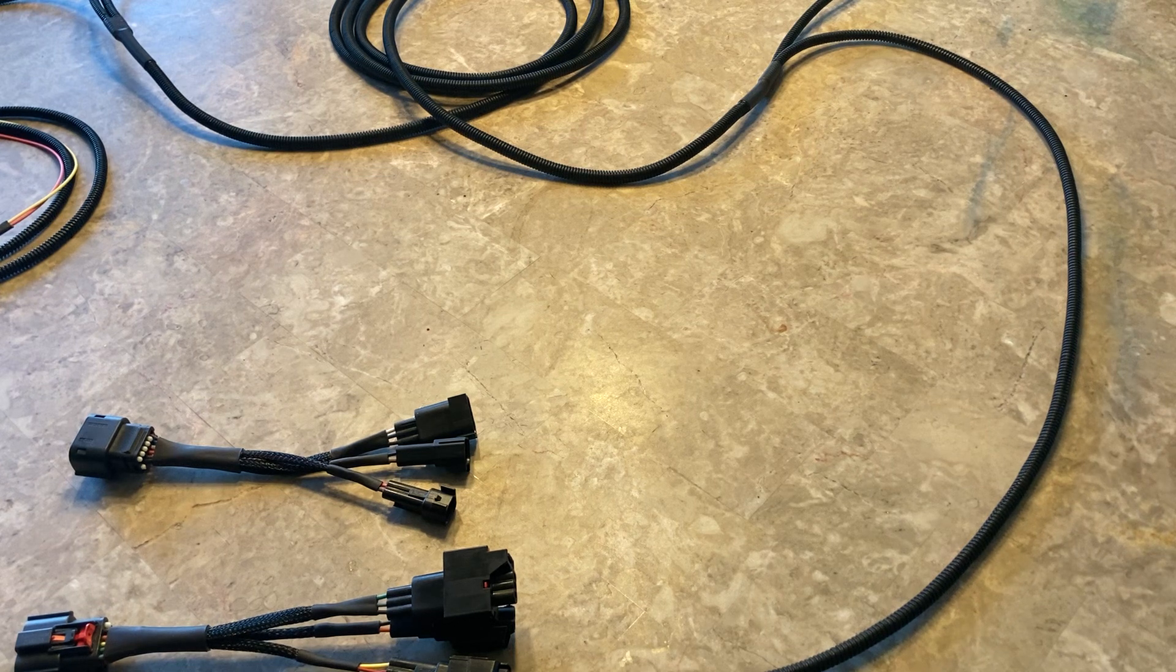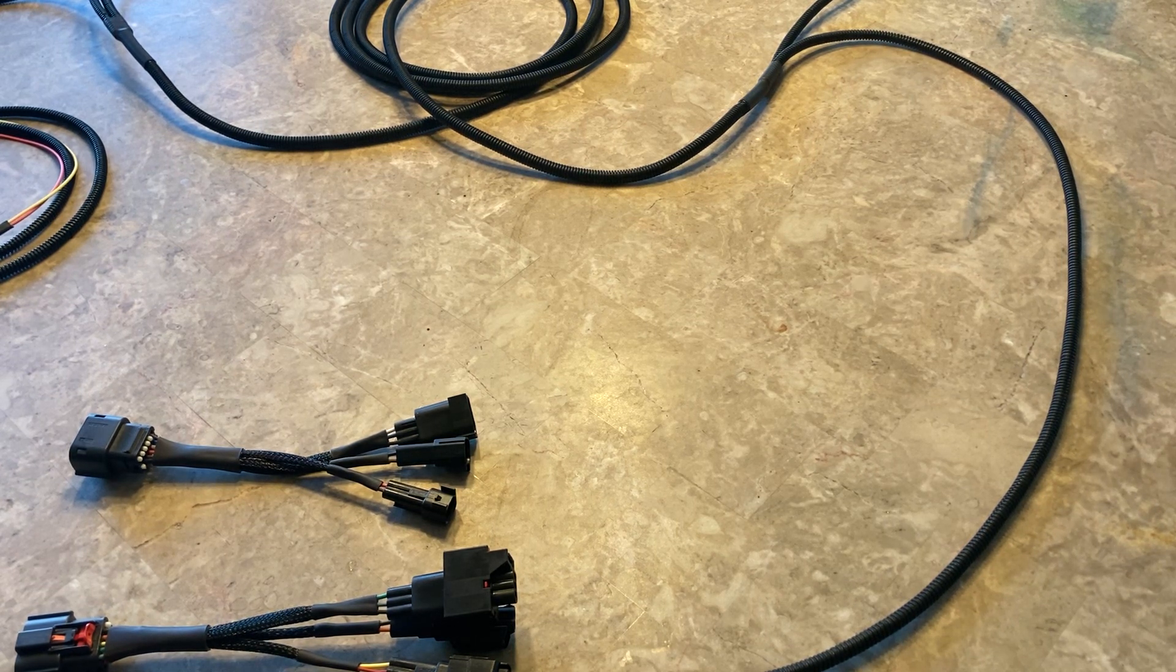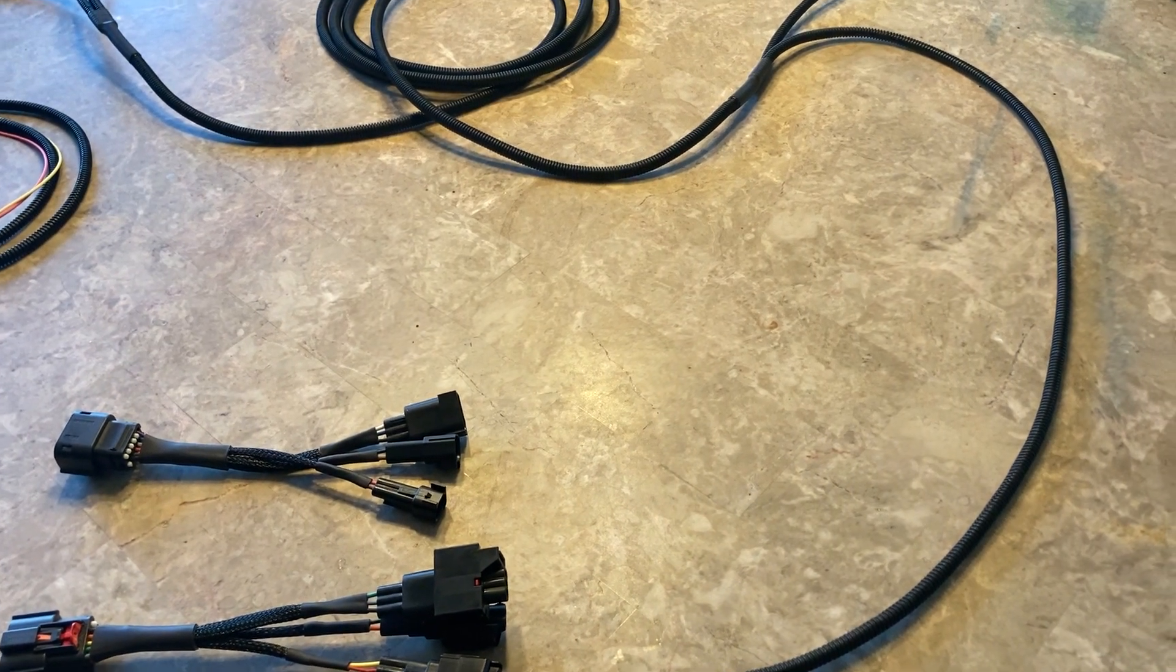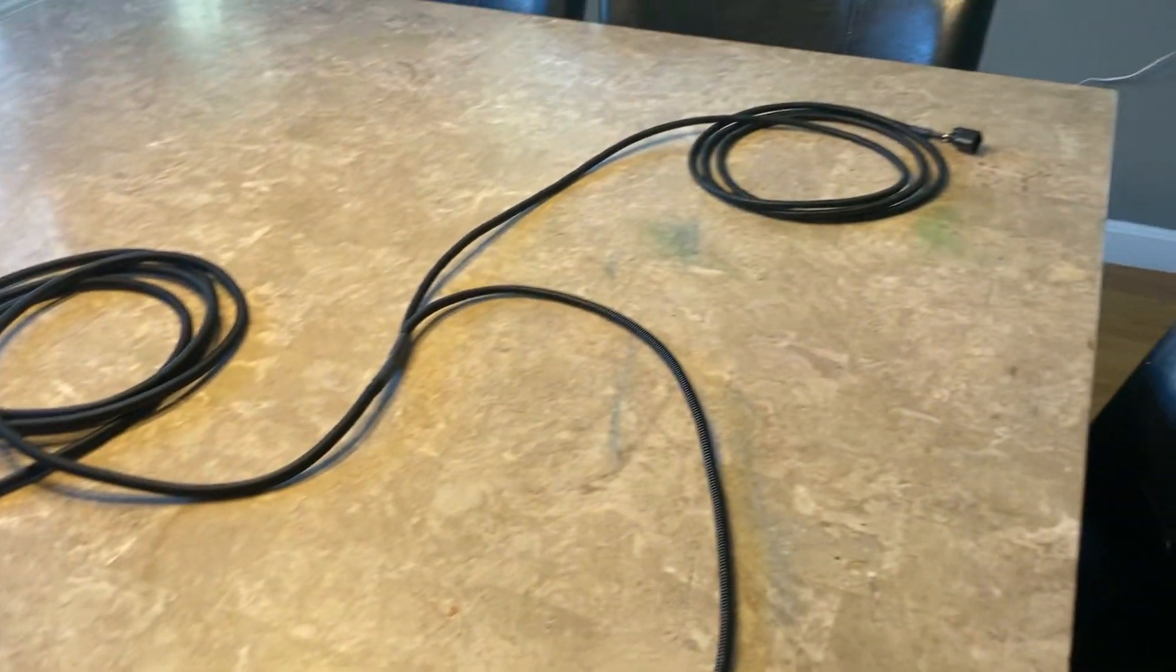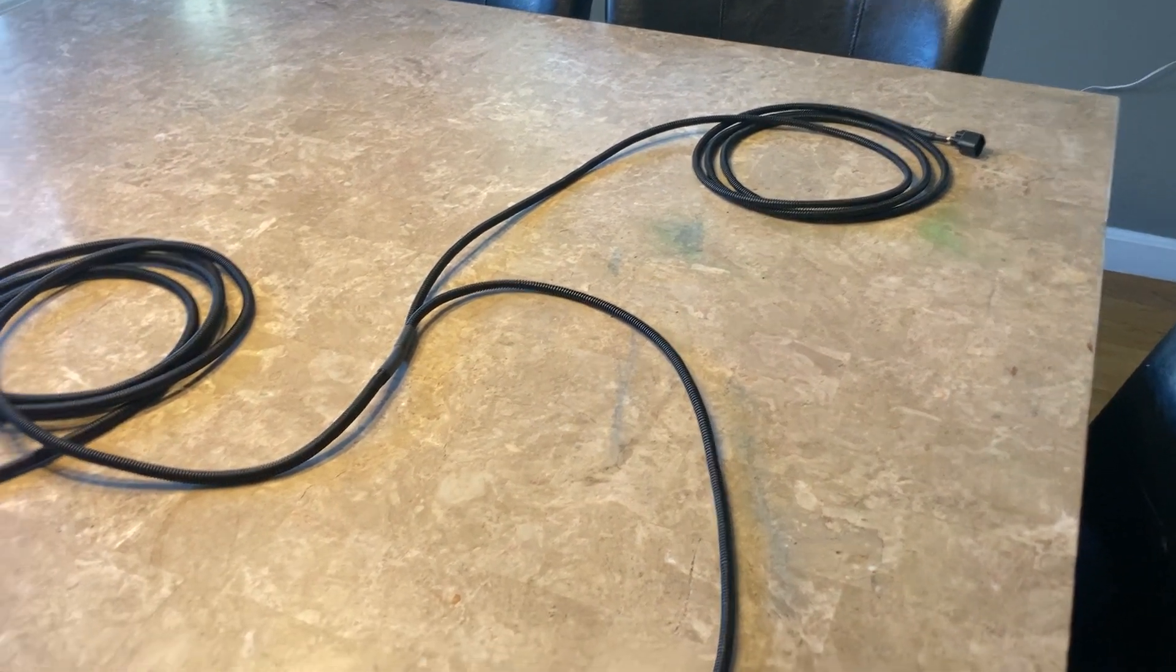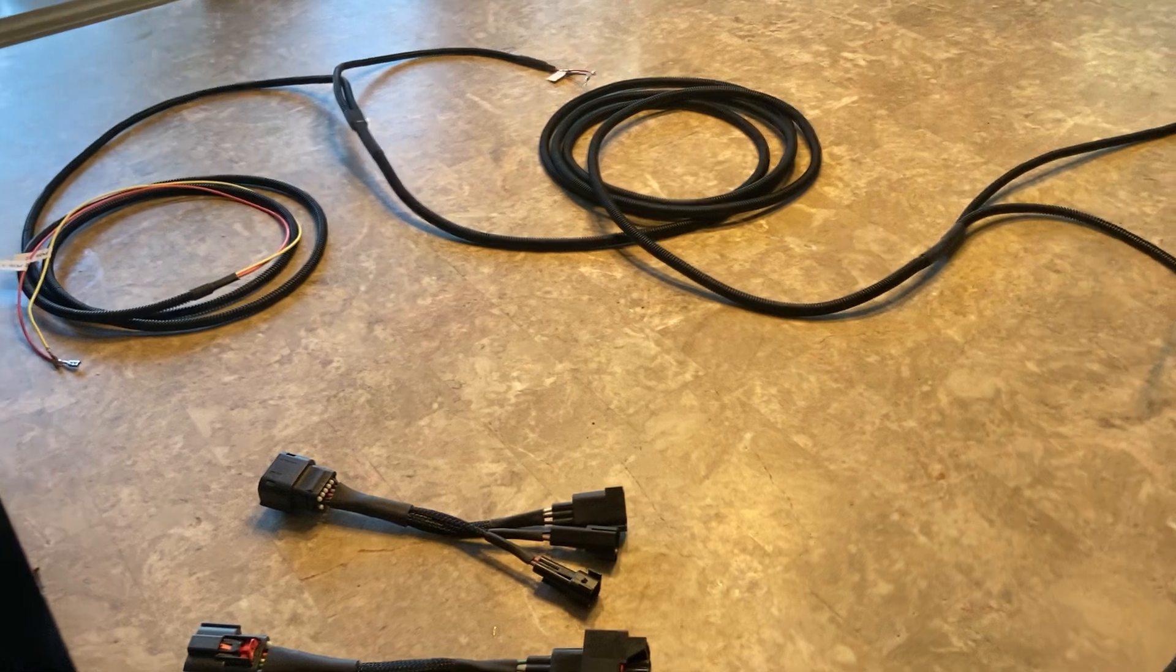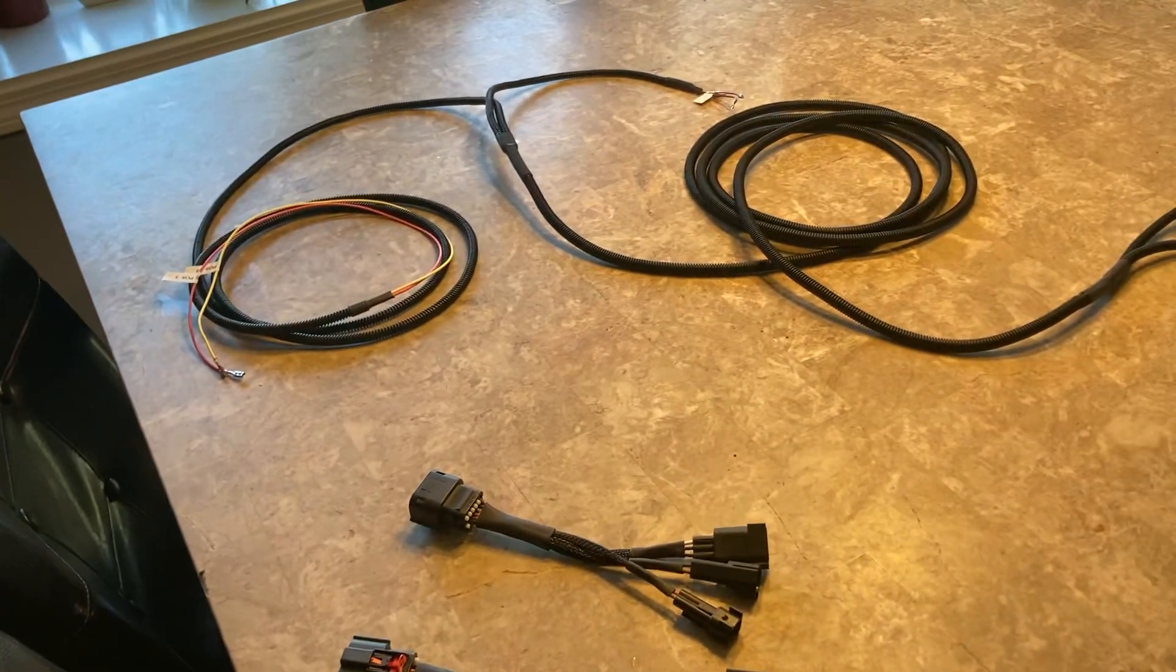So the way the harness works, you're going to have a connector at each location of the taillight. So you see the harness here, this one here is for the driver's side. Over here, the long run, that's going to be for the passenger side. Then you're going to run the whole harness.